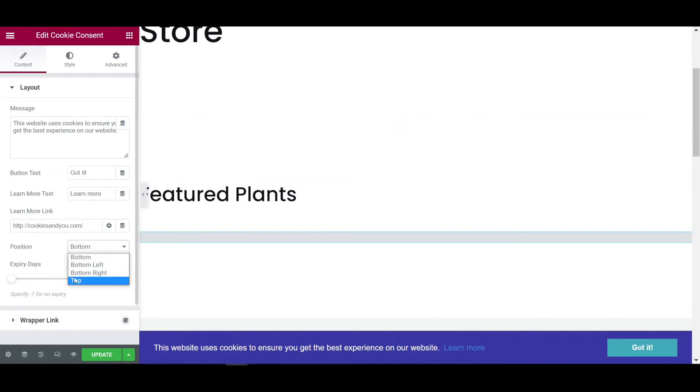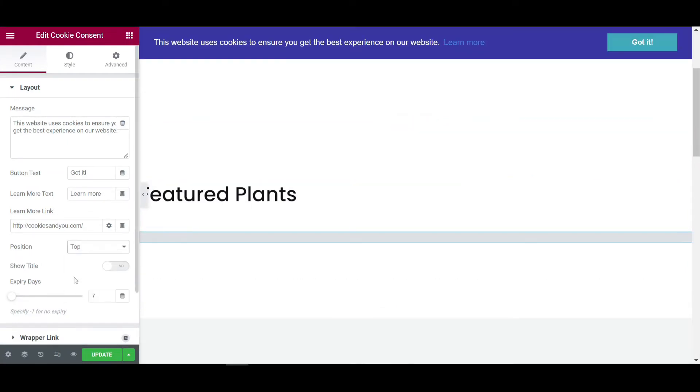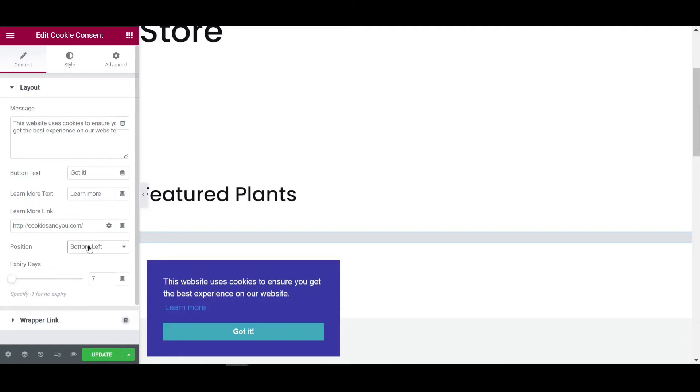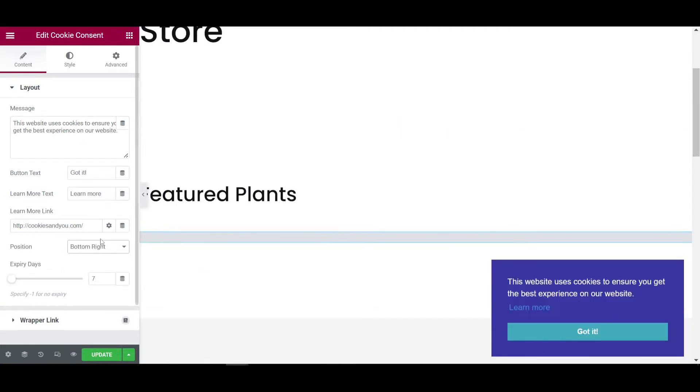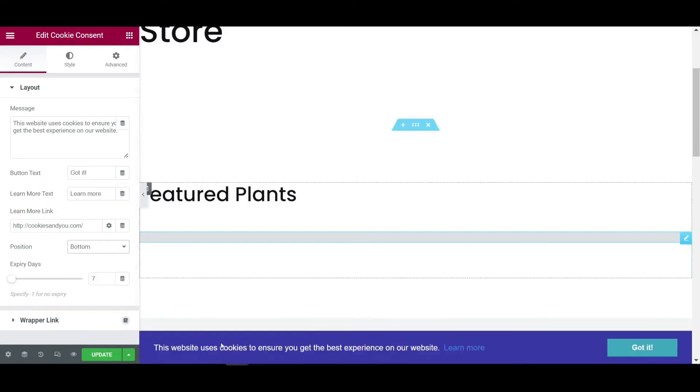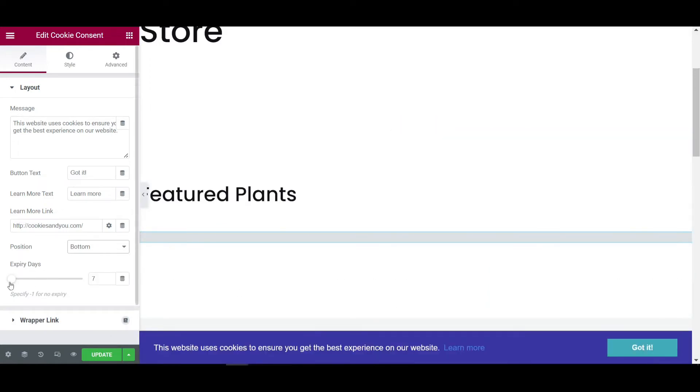As you can see, after this drag and drop, you will see this type of interface in the bottom of your website. Then you can set all the position like if I am selecting top, so it will go to top. And bottom left also you can see. This is the square shape. Bottom right also you can set it. So I am selecting bottom.